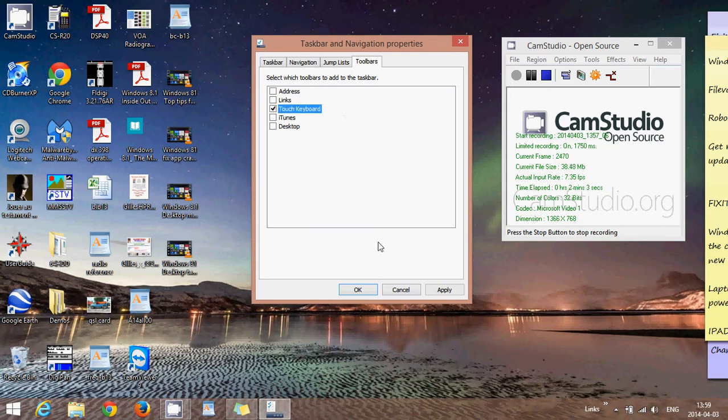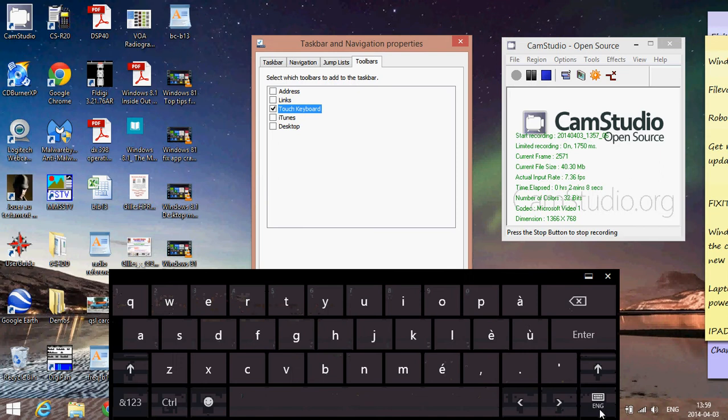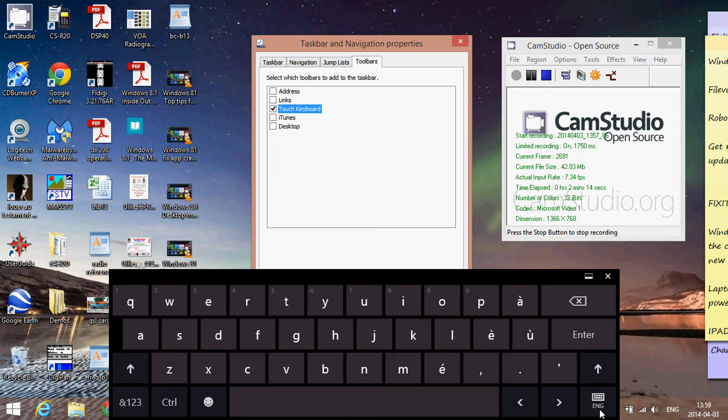There's also what's called touch keyboard. Touch keyboard is a quick way to actually have your keyboard show up. If you have a touch interface, it might be very useful. All you have to do is touch that little touch keyboard icon and it's going to pop up automatically.